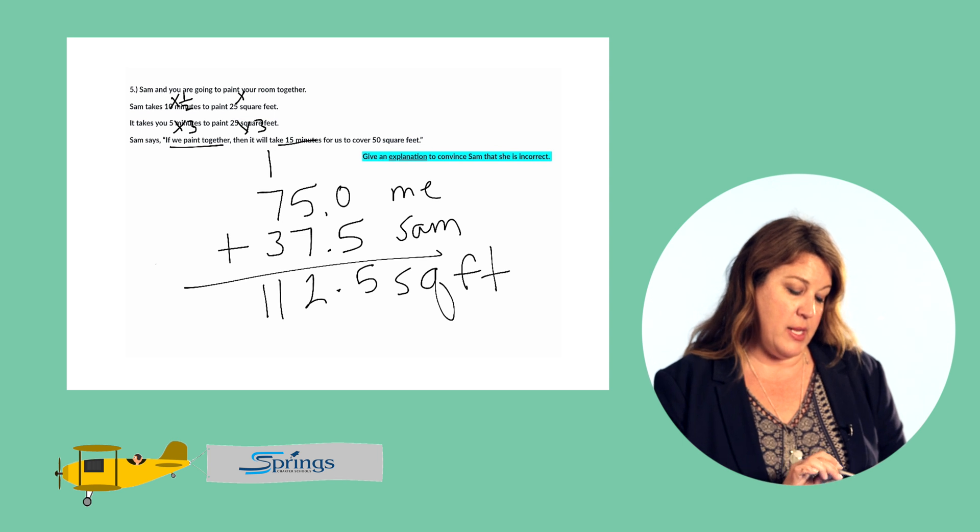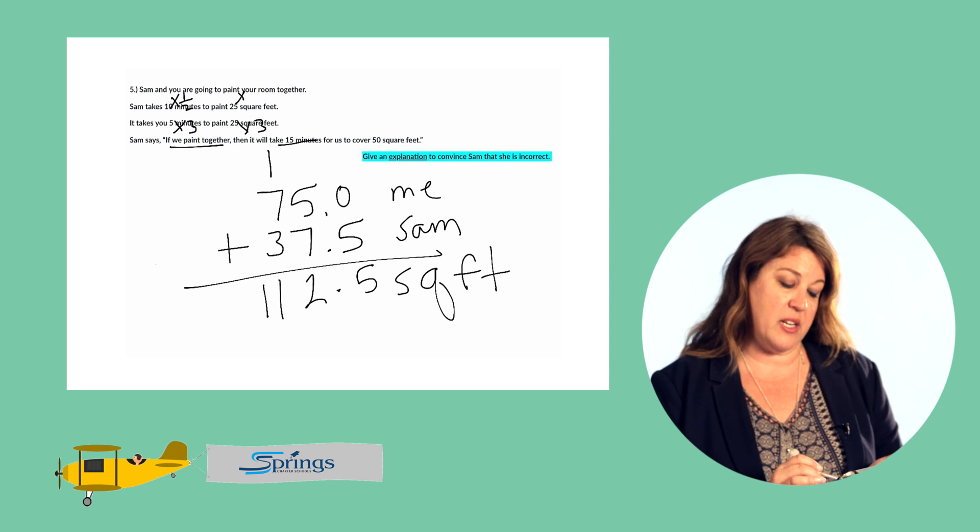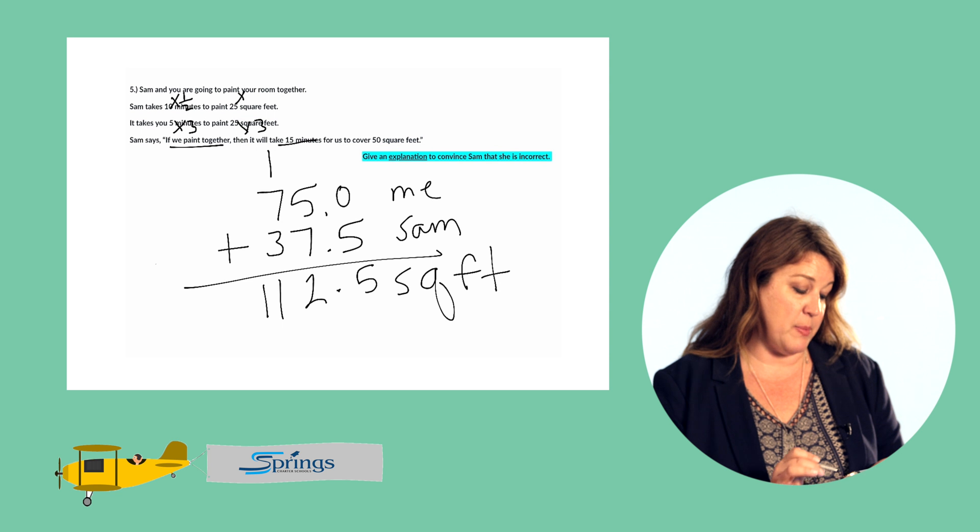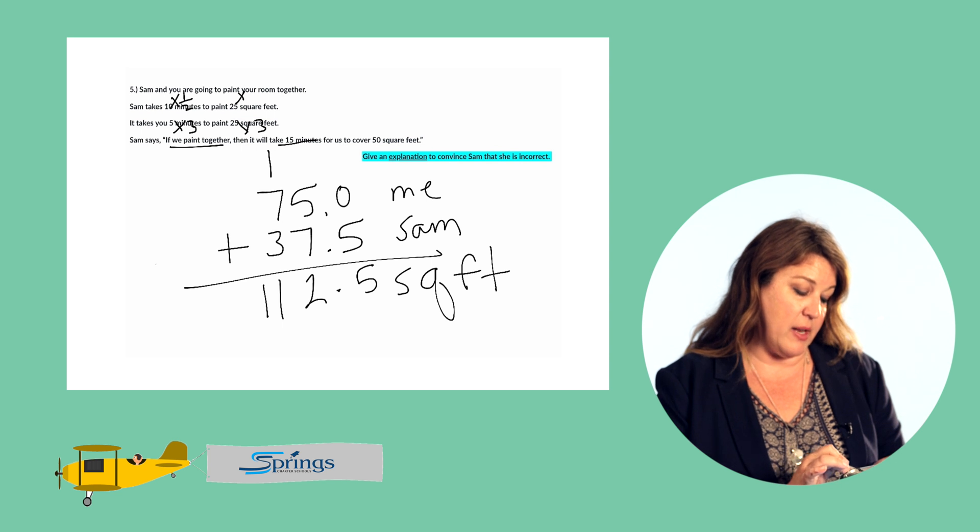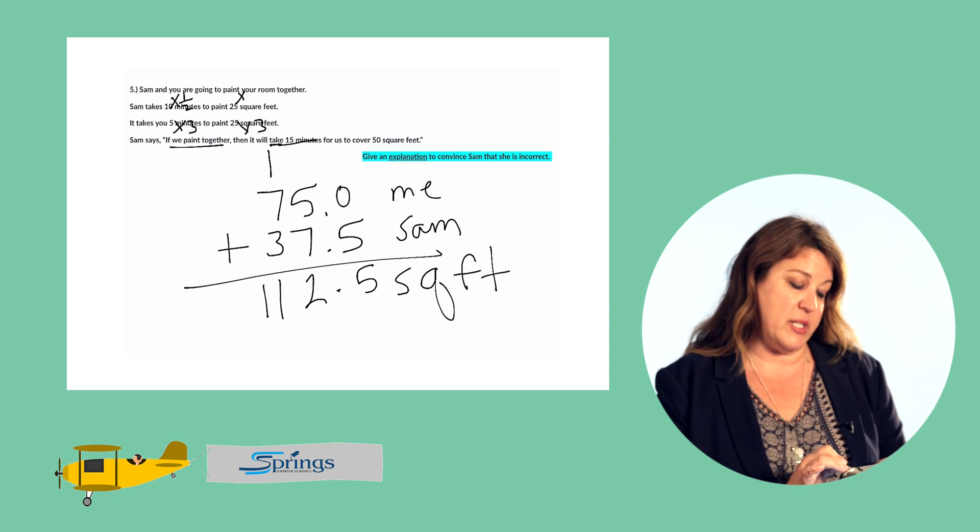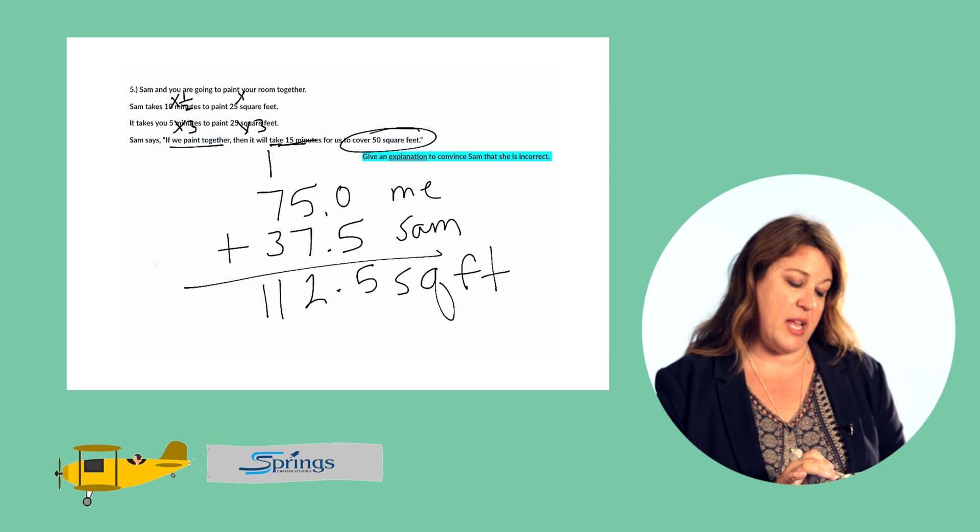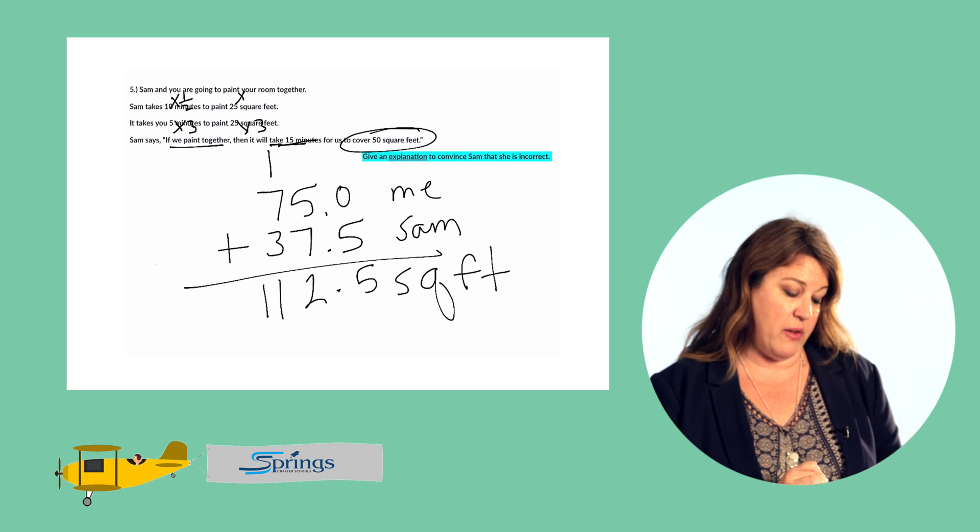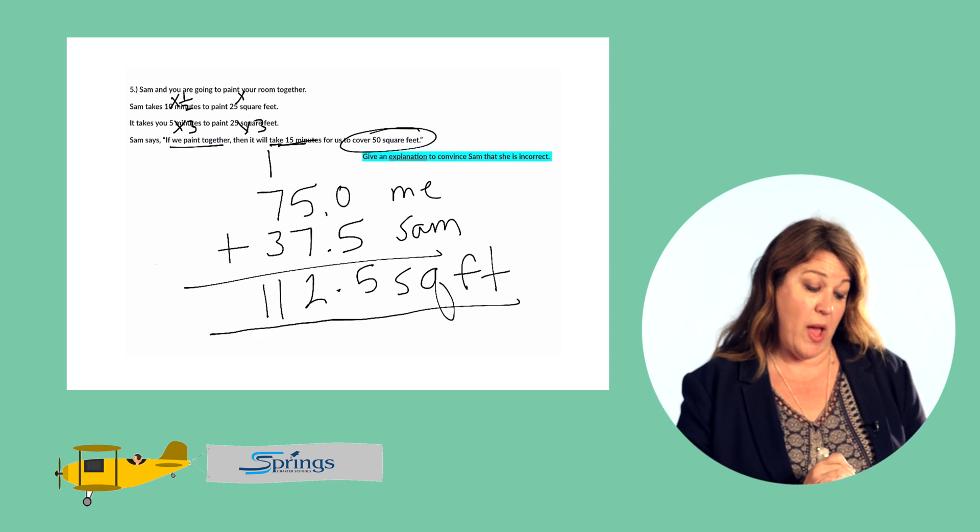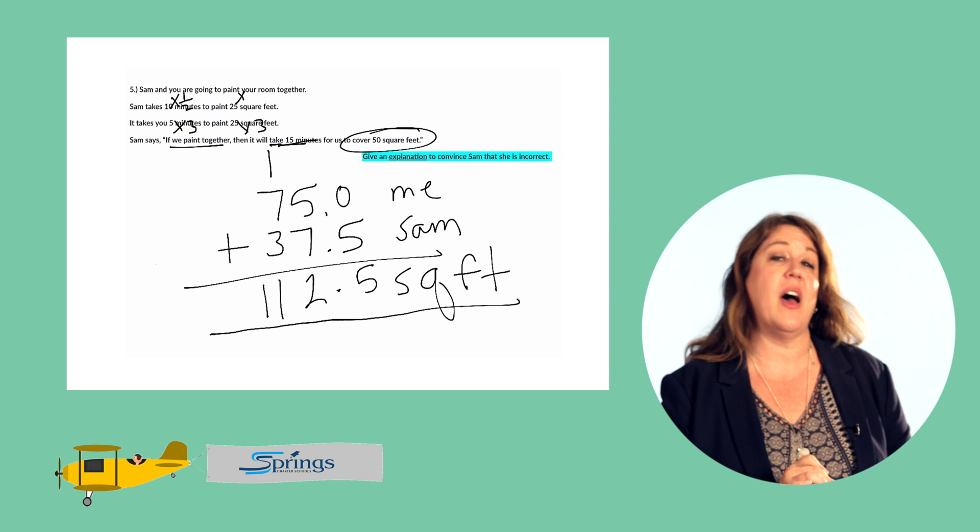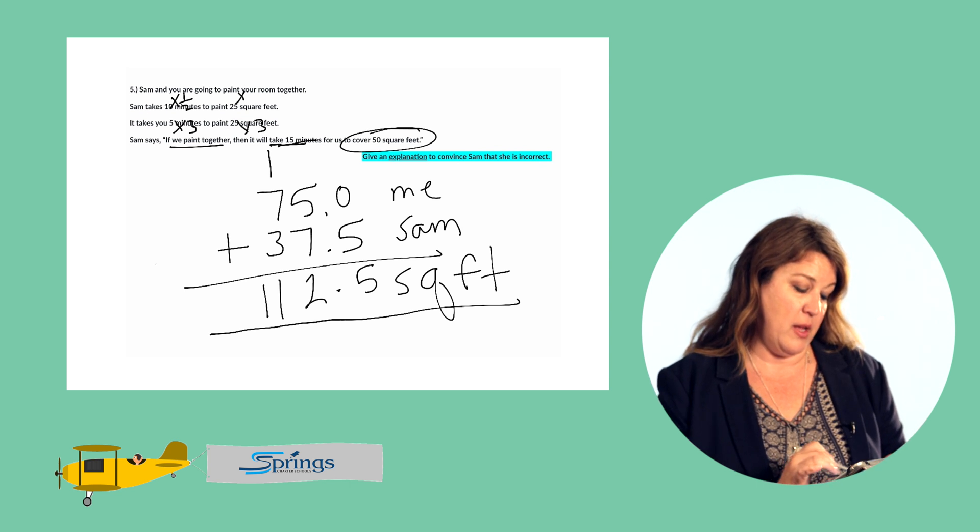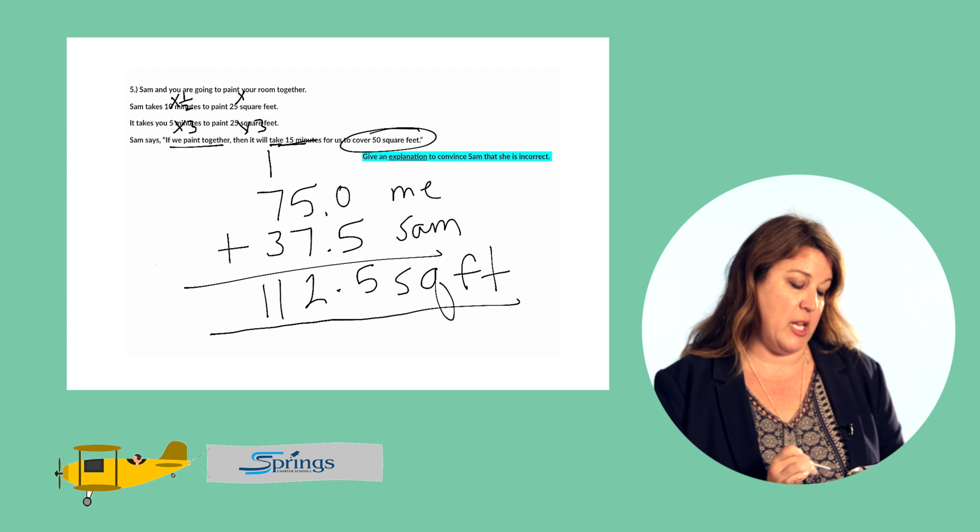It says to give an explanation to convince Sam that she's incorrect, because Sam said if we paint together it would take 15 minutes for us to cover 50 square feet. But that's incorrect because we can actually cover 112.5 square feet if we paint together. So Sam is incorrect.